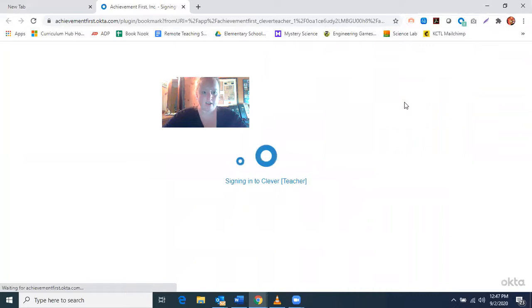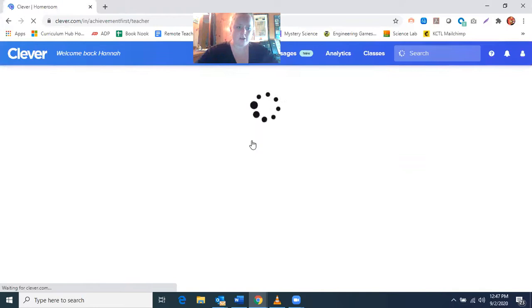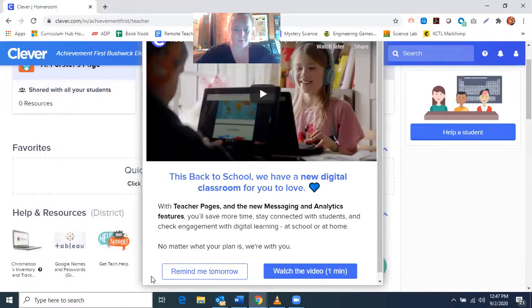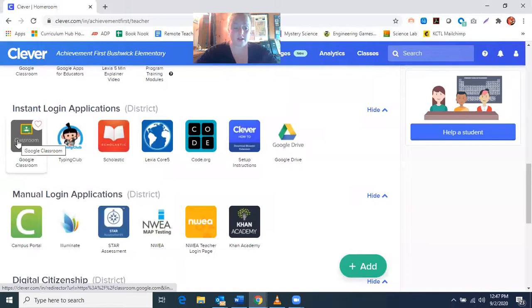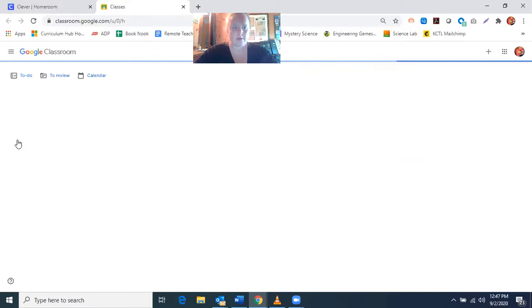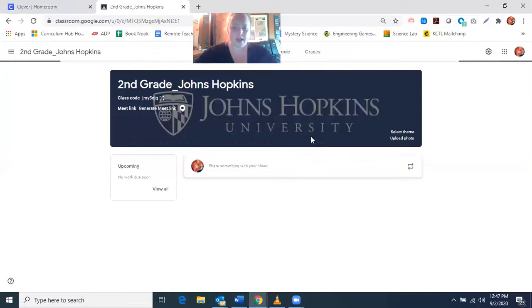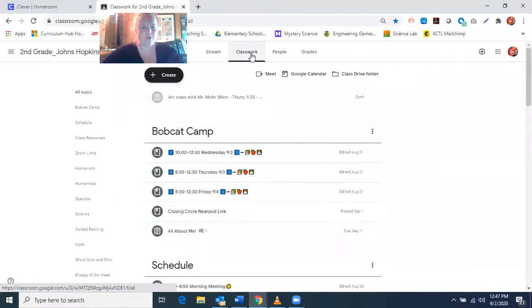I'm going to open up my Clever and you can see what that looks like. My Clever looks a little different because it's a teacher Clever. Remember, in your Clever every morning you will go to Google Classroom, so you'll click on your Google Classroom link and then you will open Johns Hopkins, which is our class. Once you open up your Johns Hopkins class, you'll go to Classwork.